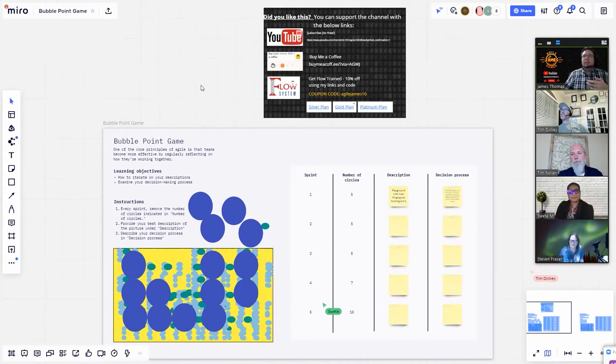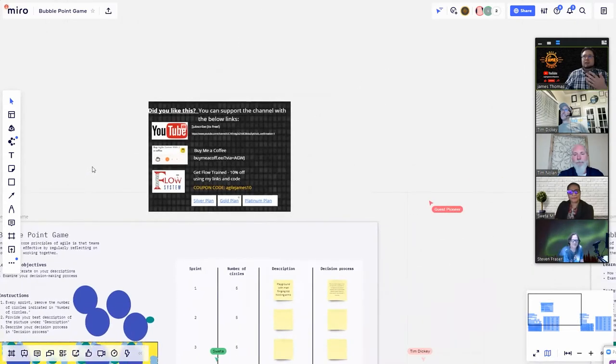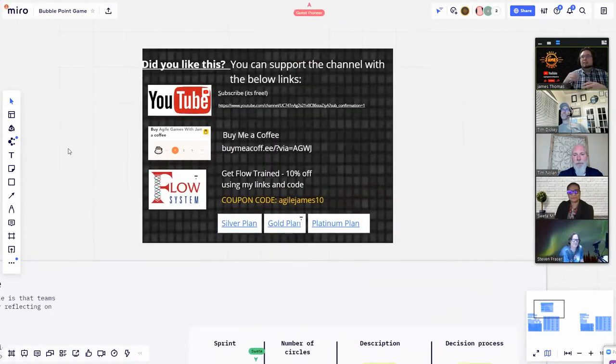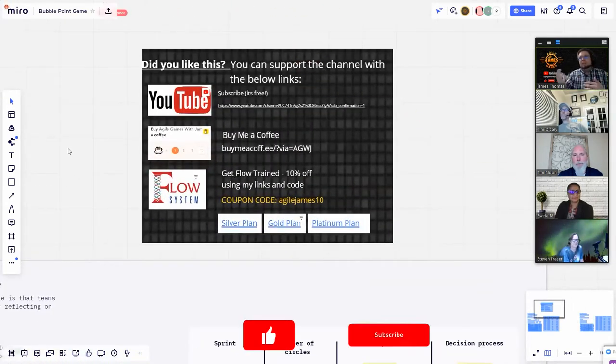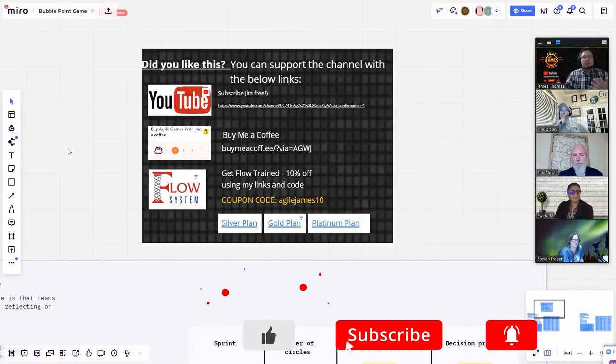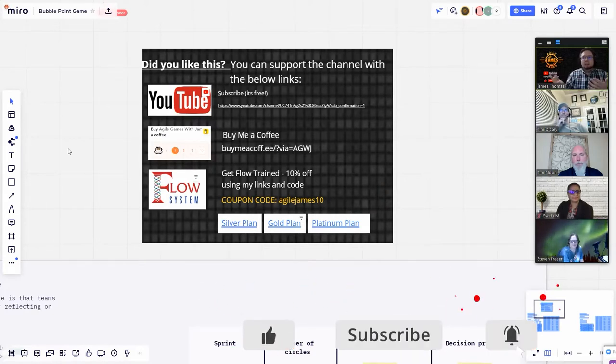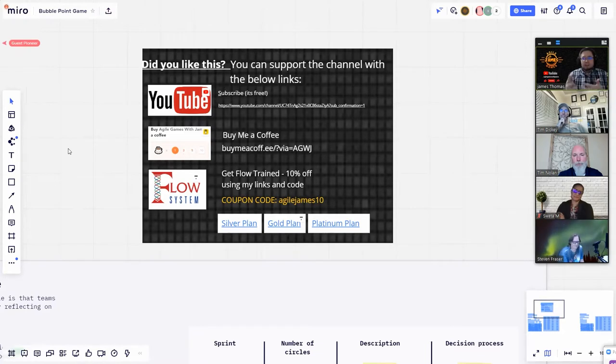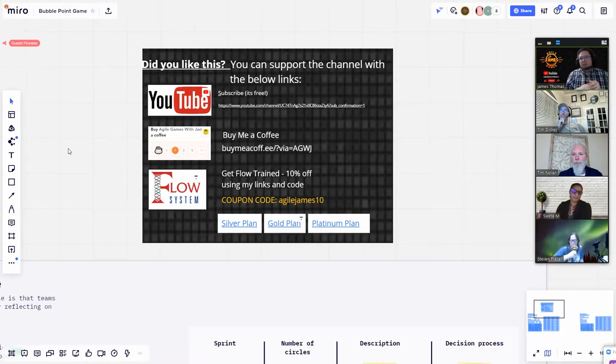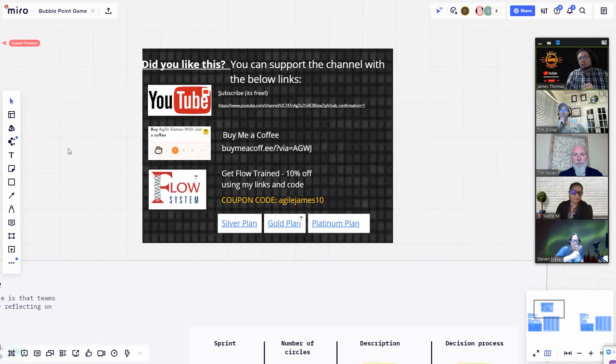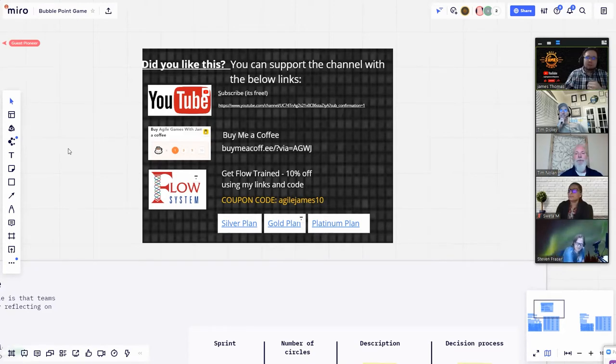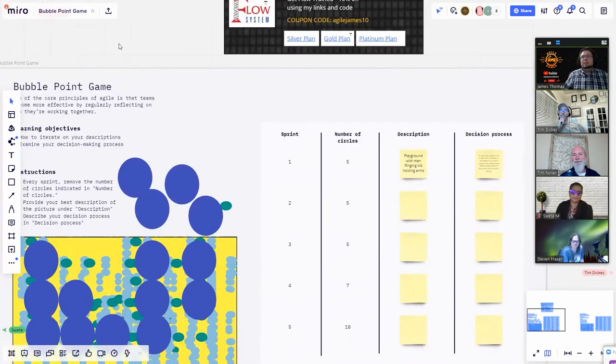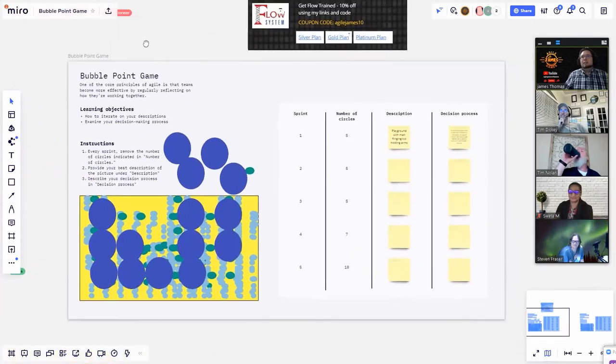You also have links to support me as well over here. Subscribe to the channel. You can buy me a coffee or you can now I'm an affiliate of the flow system. You can get this awesome training, great breadth and depth of knowledge. We have different plans there and a code do the thing. But without further ado, let's get started on Michael De La Maza's game.